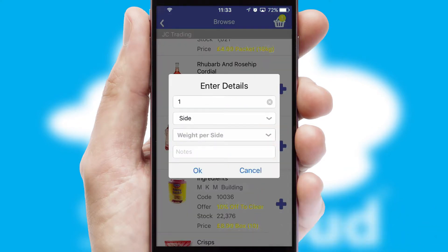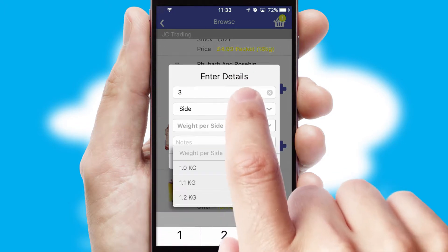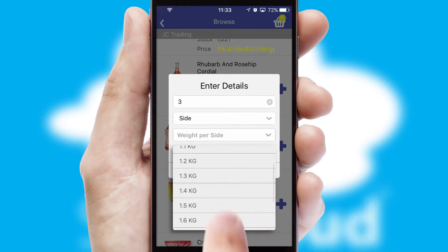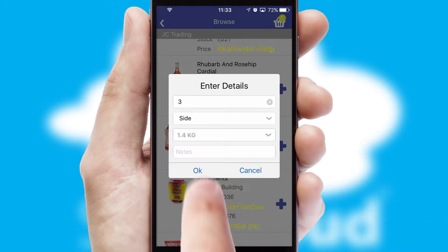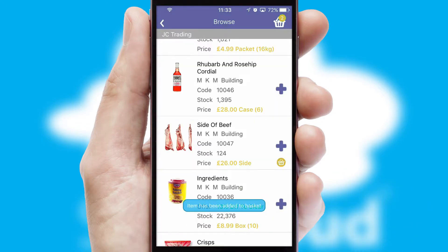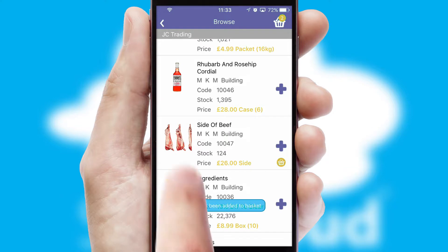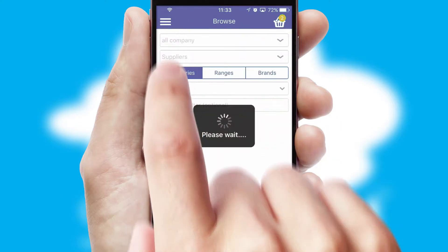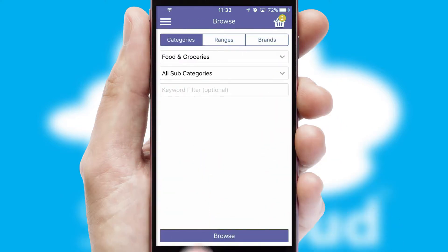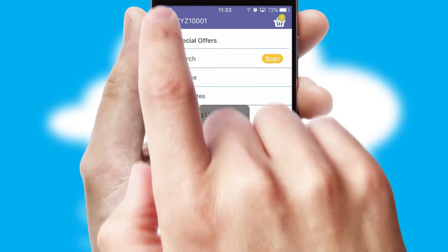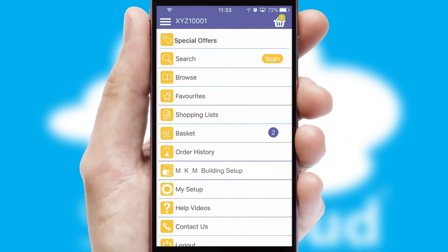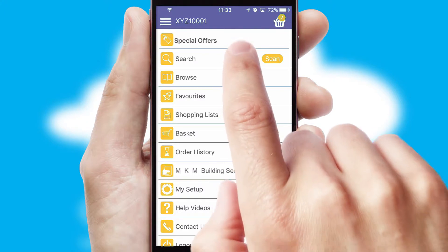SwiftCloud can also deal with multiple product options, including complex configuration rules. You can keep track of how many items you have in the basket with the icon at the top right of the page.